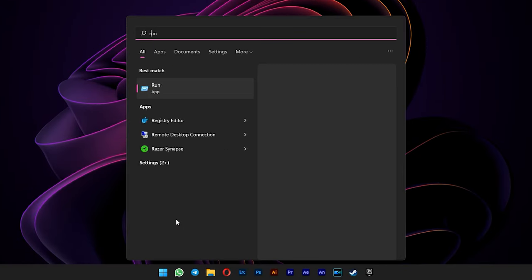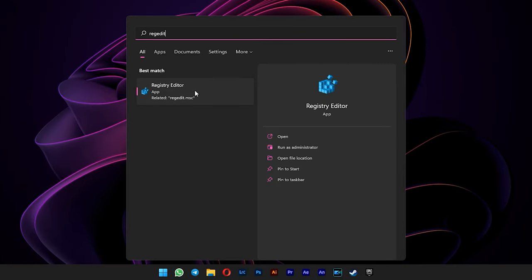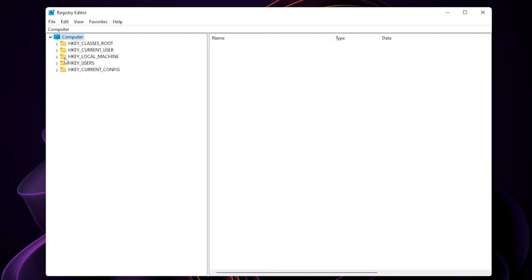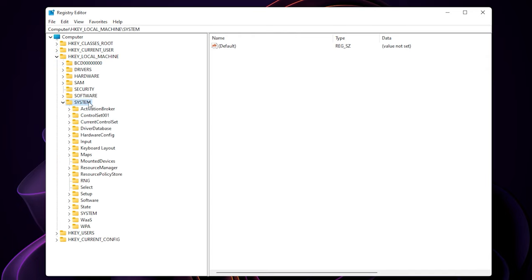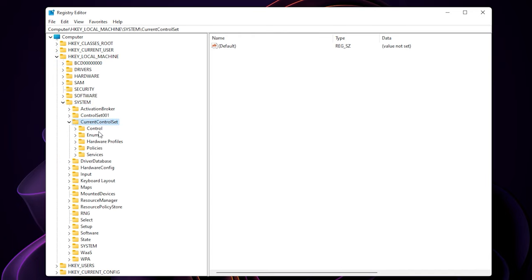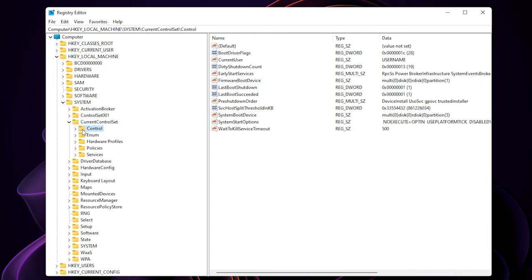Open your start menu and type in regedit. Expand HKEY_LOCAL_MACHINE, go to system, and then expand current control set. Select control.